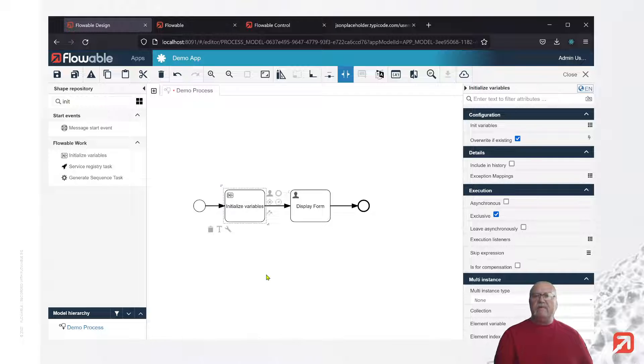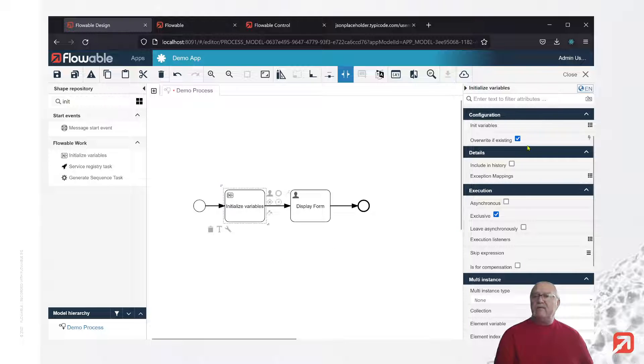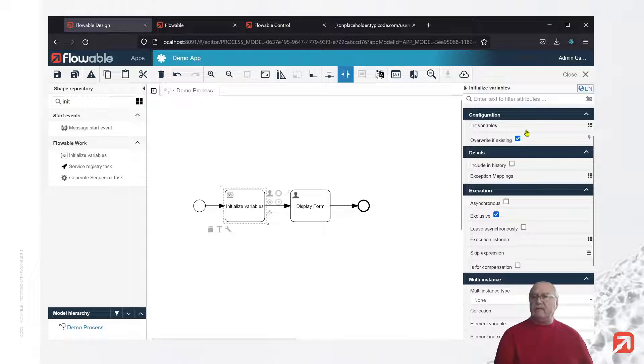For example, if we had a start form on a process, we may not want the initializer to override that. In that case, we would uncheck this property.